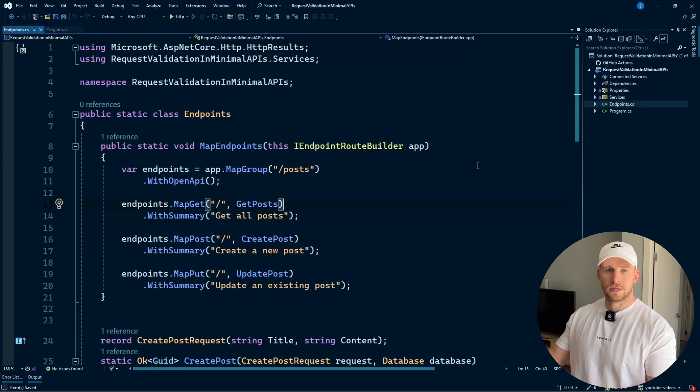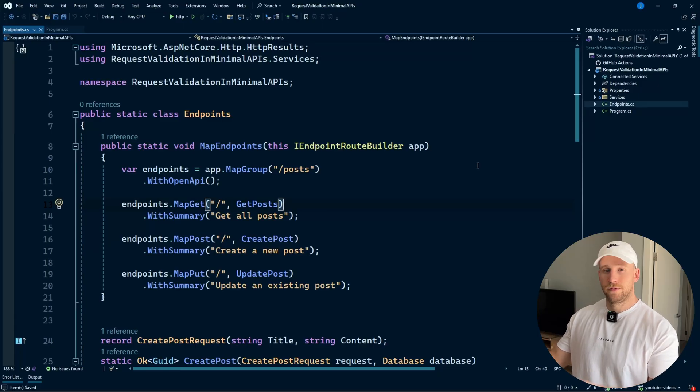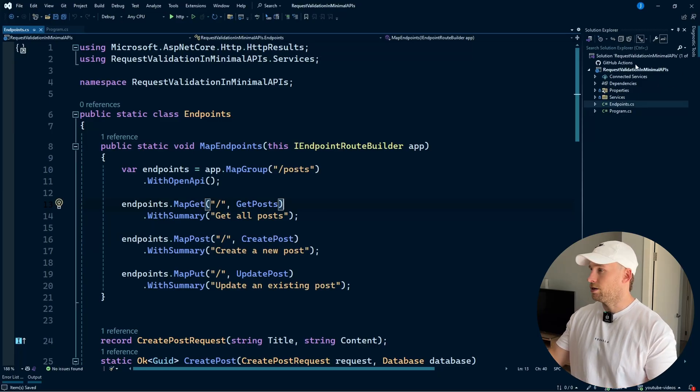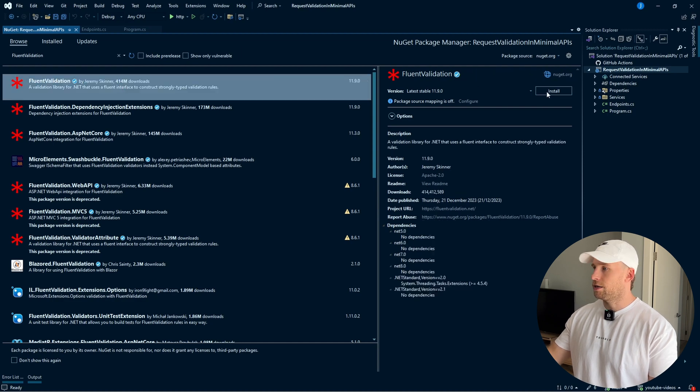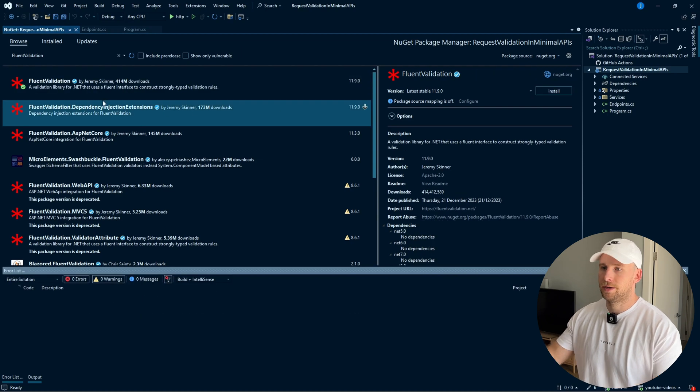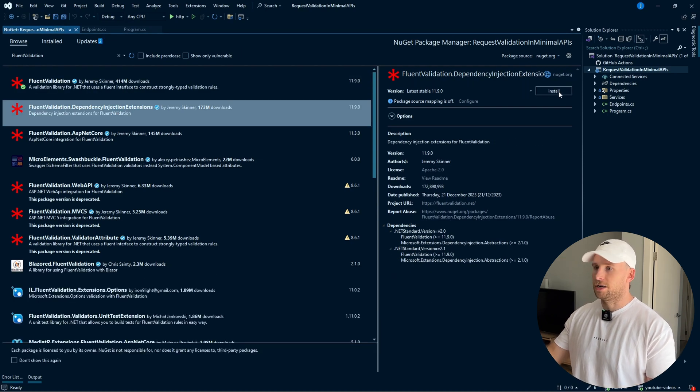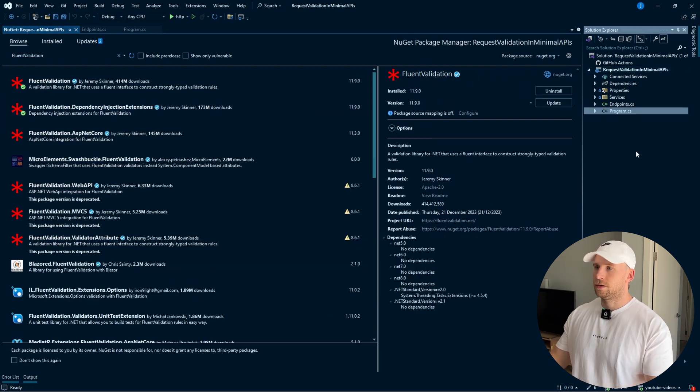In order to implement request validation, we're going to be utilizing two things: endpoint filters and fluent validation. Let's start off by installing the fluent validation package. We're going to be installing fluent validation, and we're also going to be installing the fluent validation dependency injection extensions.